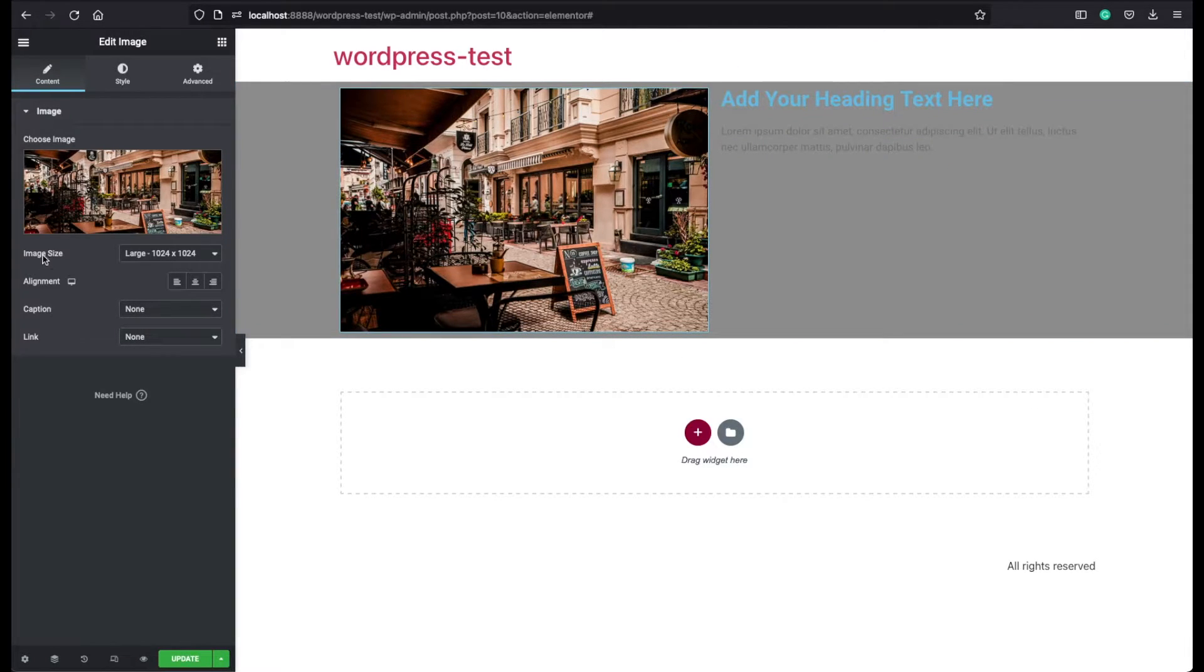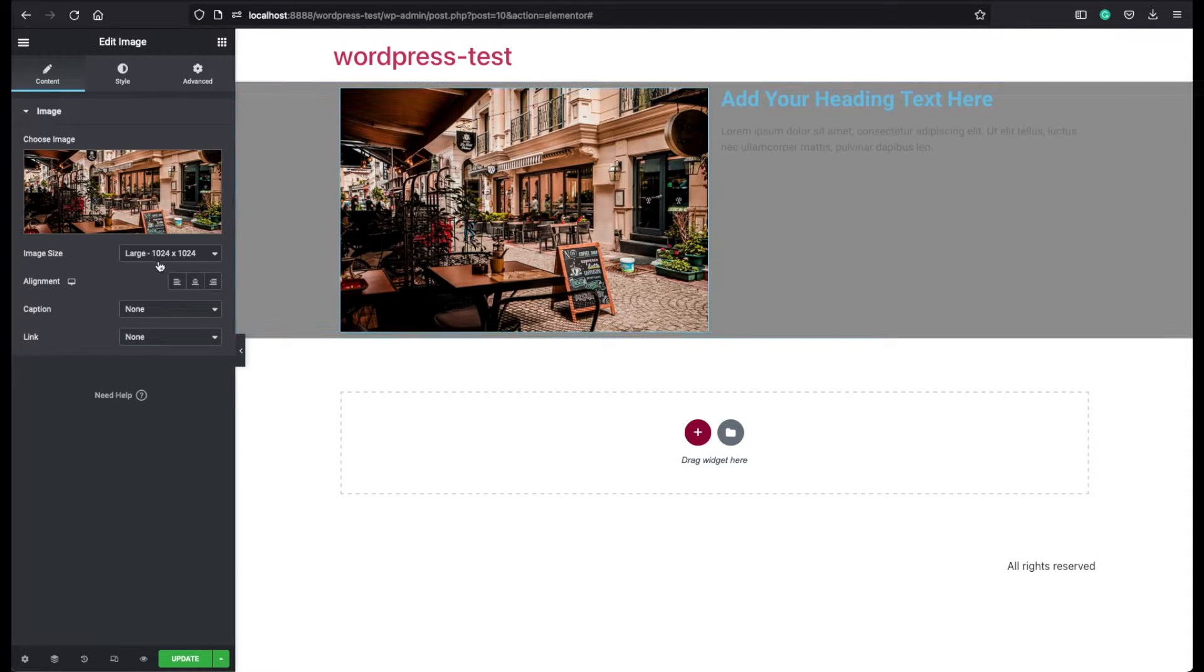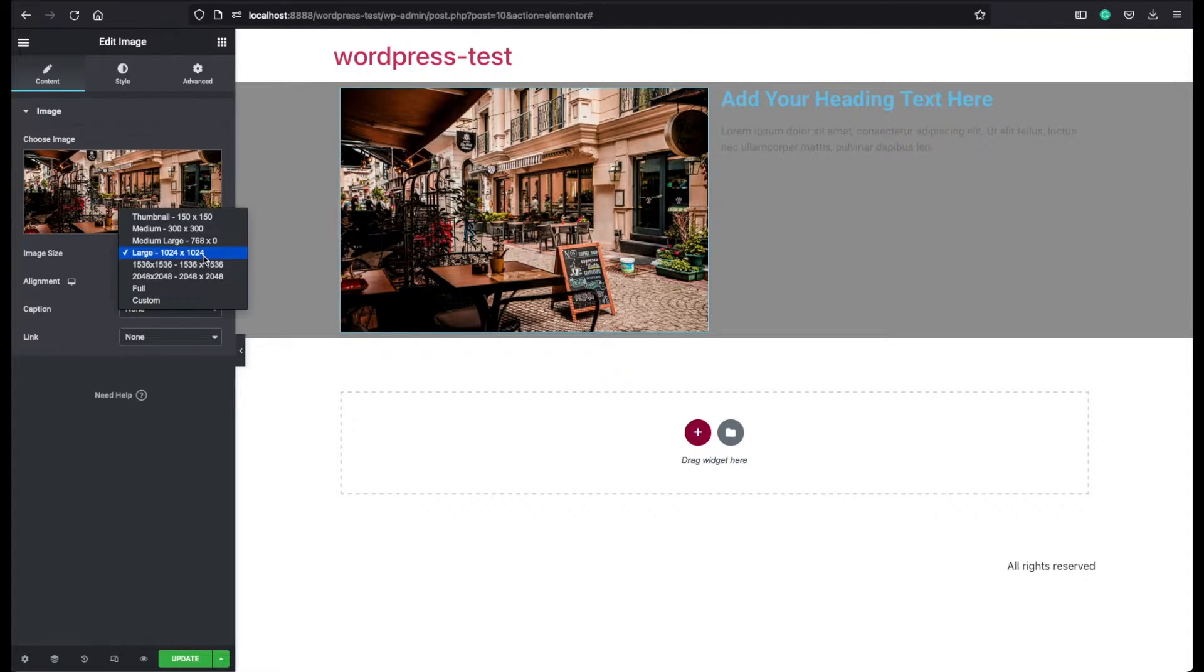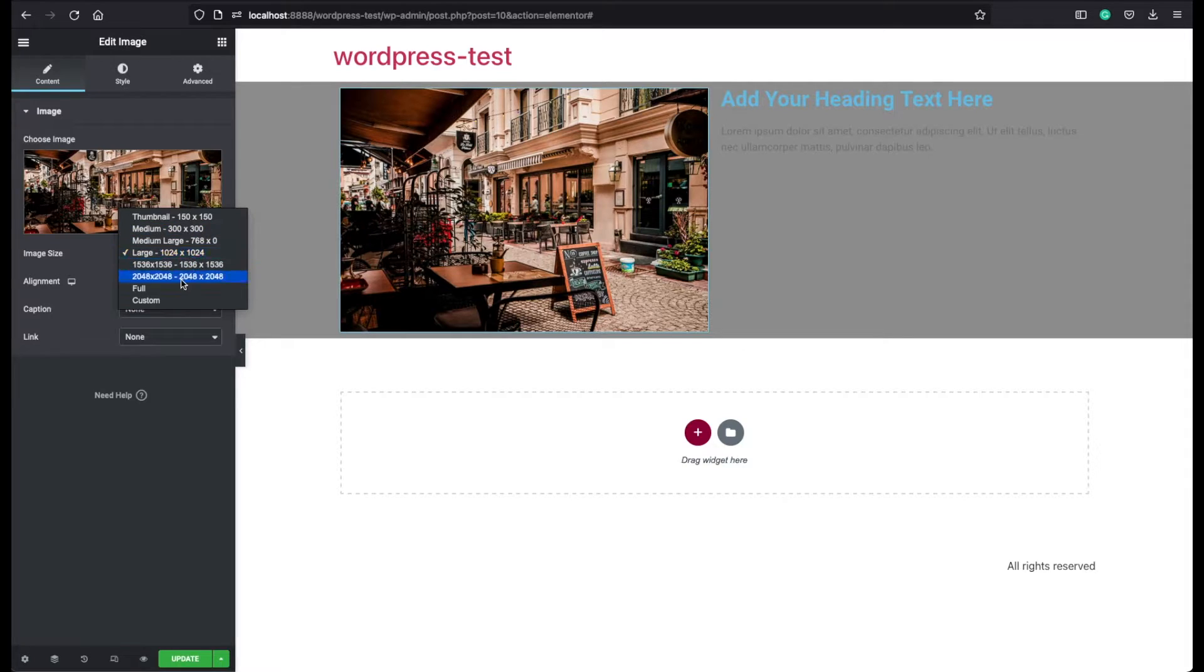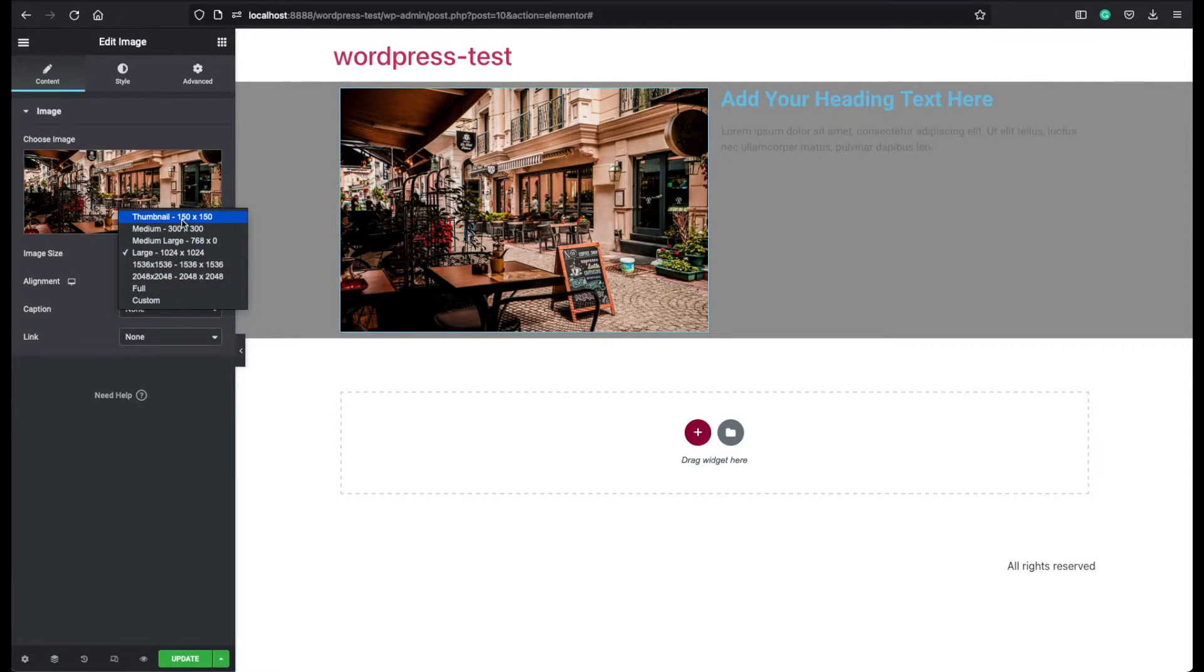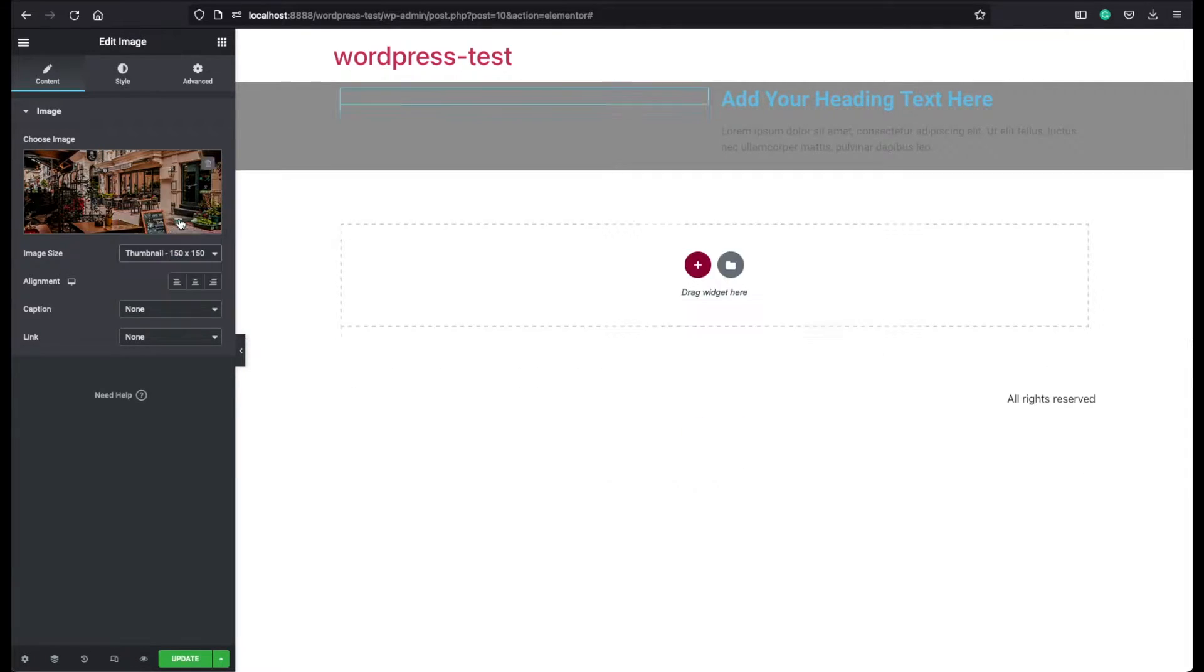The second one is the size of this image. Currently it has chosen as large, but you can change it from here however you like. For example, if you choose the thumbnail size, it will be much smaller.